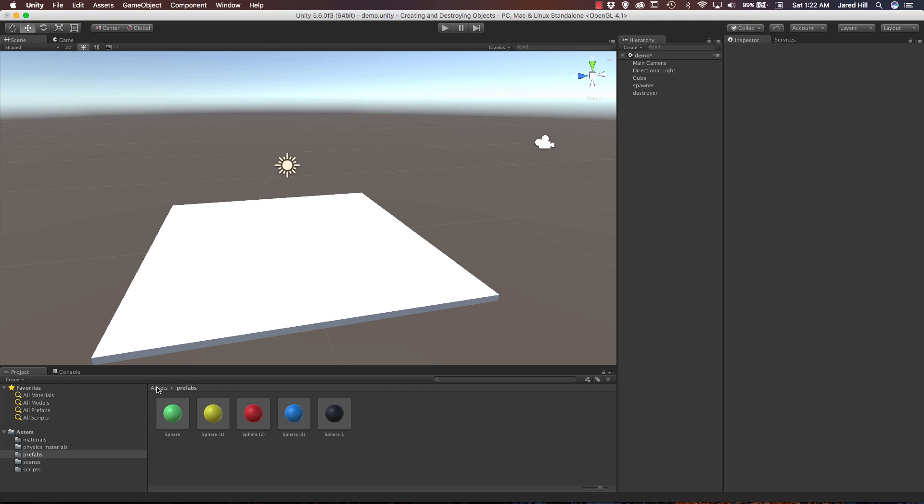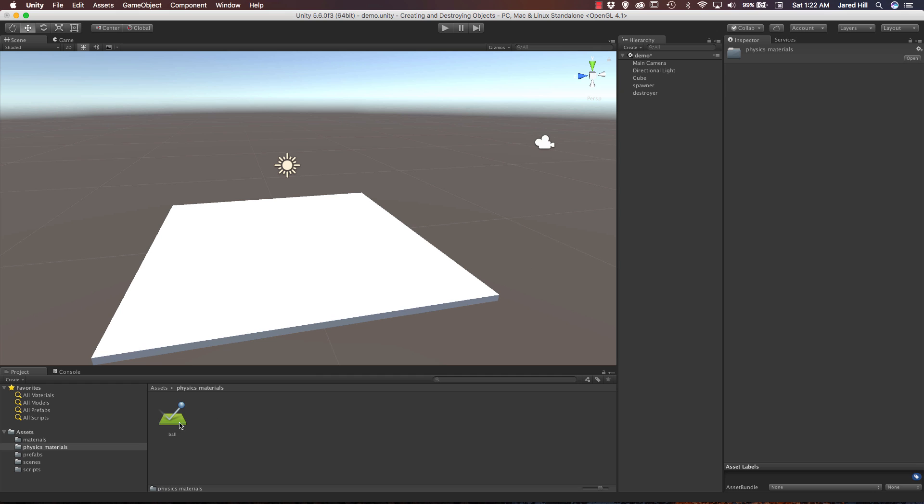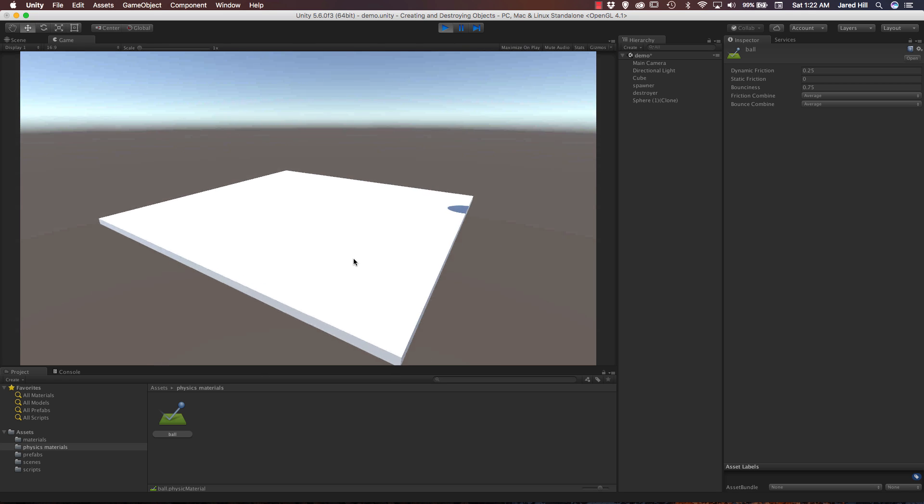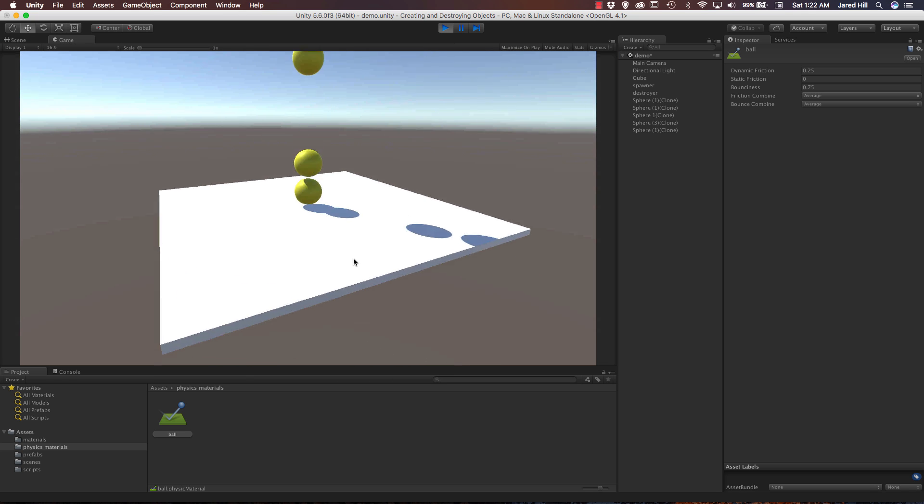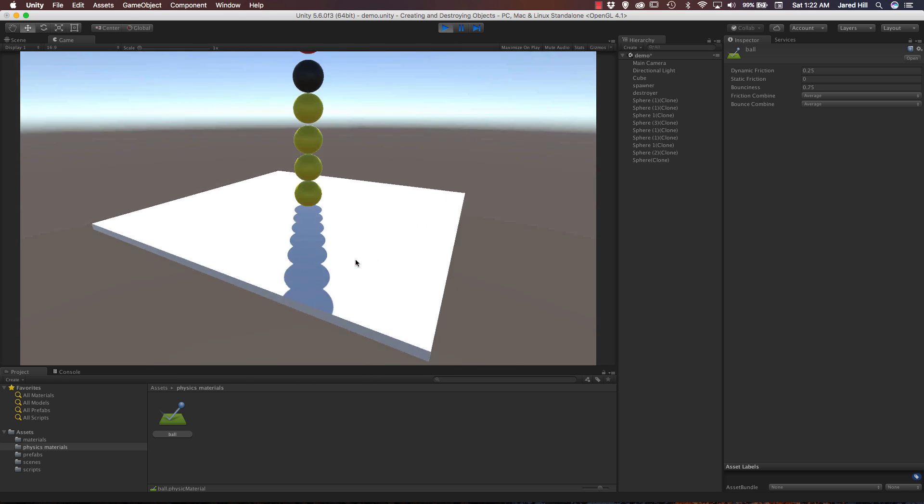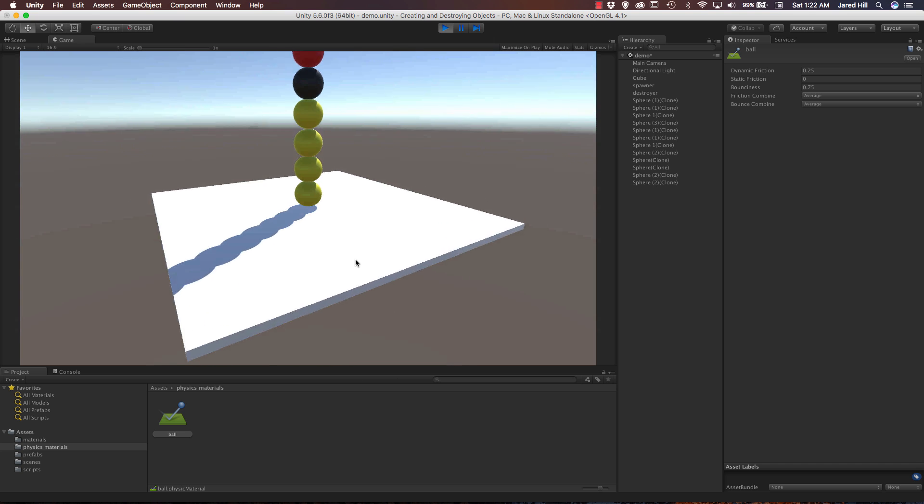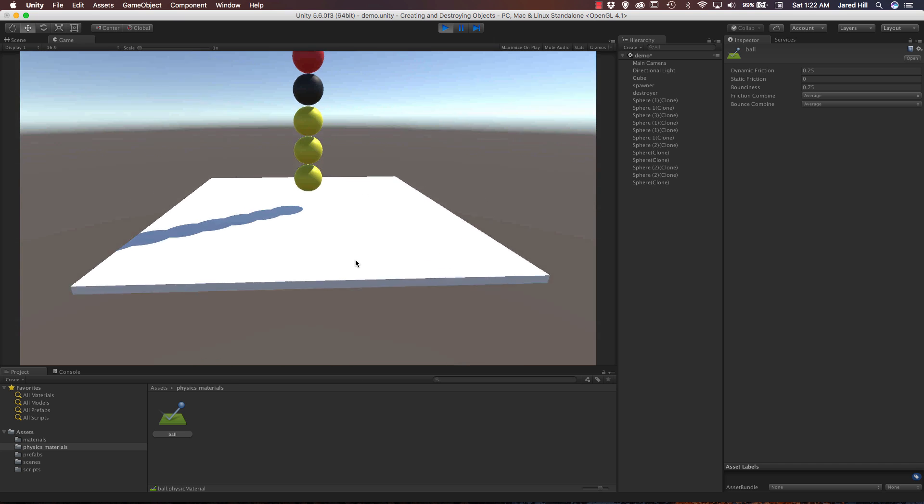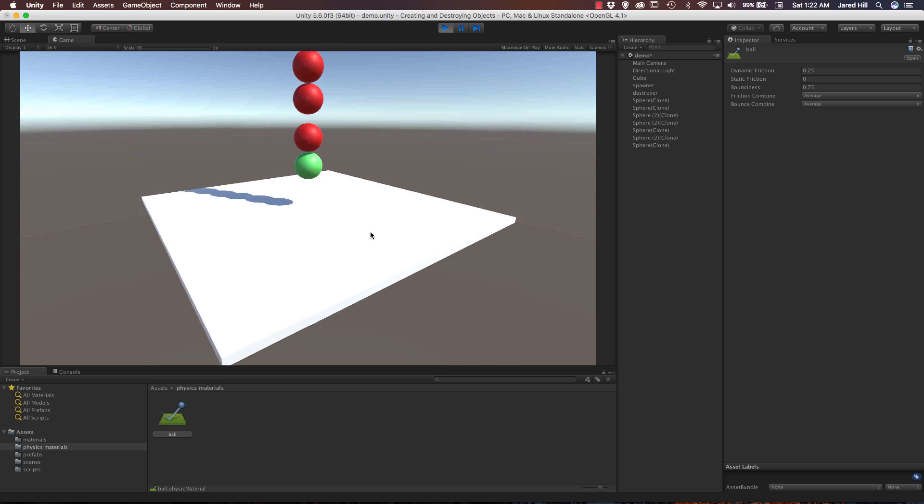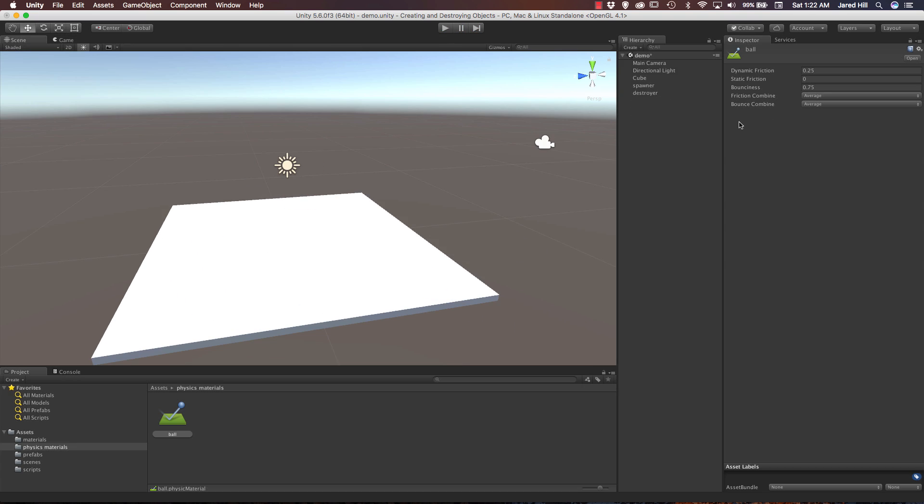So let's drop that down to 0, let's see what that does. Okay, now let's, they're still not shooting out from one another. Okay, let's play with the bounciness, see what that does.